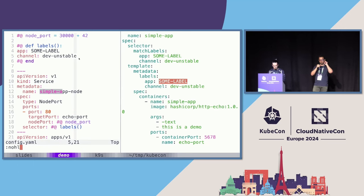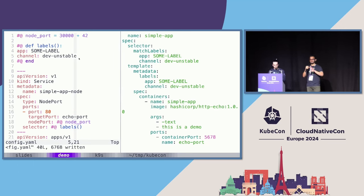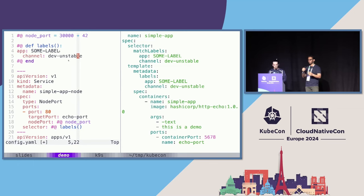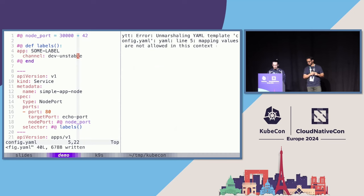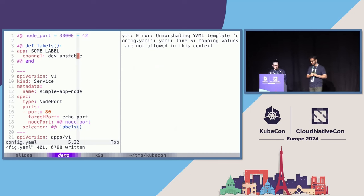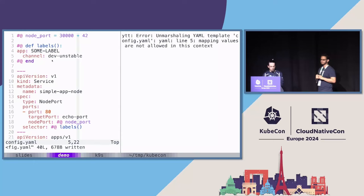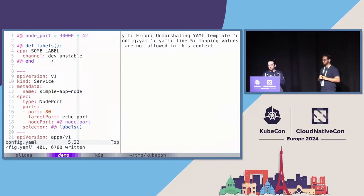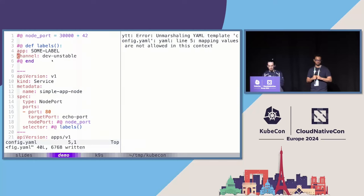This is a good place to show how YTT is virtually incapable of producing invalid YAML. If you try to mess up the indentation, it actually just blows up — it tells you this is not valid YAML. If I save, it says: you're trying to do something that's not allowed here, it's not a map. So I get feedback immediately and don't have to wait until I try to apply it to the cluster.